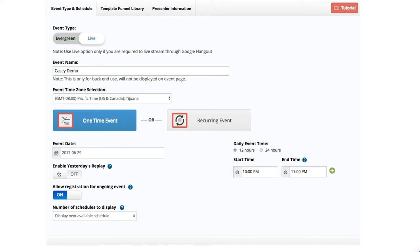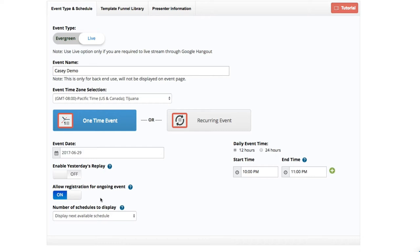You can have yesterday's replay shown, or you can show a replay directly on the registration page. This functionality does that — it will allow you to add the replay and a future live event or automated event. I'm going to keep that off since I don't need a replay. And I'm going to allow registration for ongoing events because it's a one-time event — I want people to still be able to register for the webinar after the event starts.